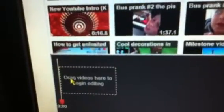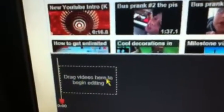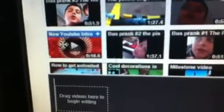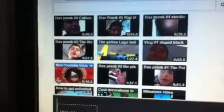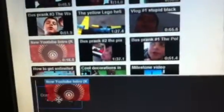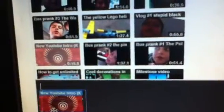On the side there will be all your uploaded videos, and there'll be a box down here saying 'drag videos here to begin editing.' So what you're gonna do is scroll down the list and drag your YouTube intro into the first box, and then another box will pop up.